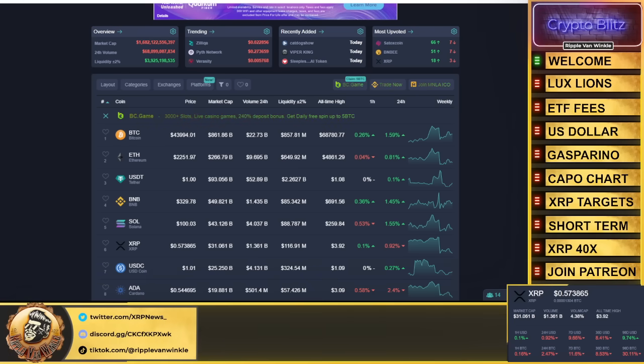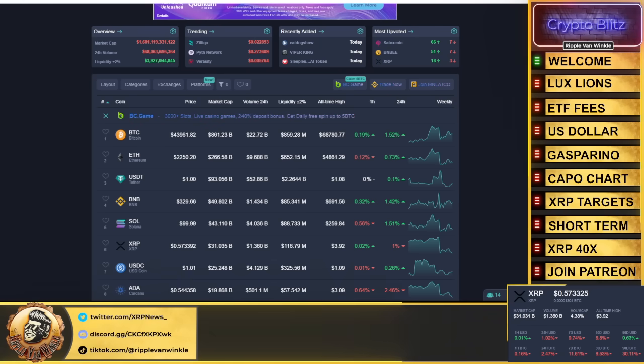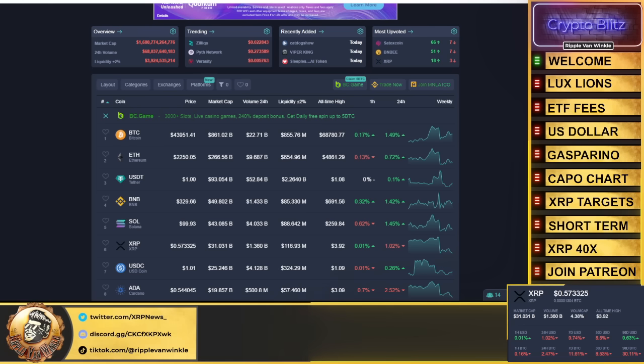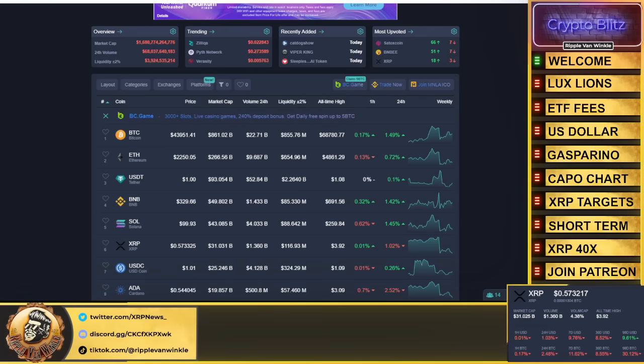I think we are in that bottomish range. The next levels we're looking at: we need to get past 66 and 70 cents, then we can start talking about getting towards 92 cents. Then we get into our first target of $1.50.